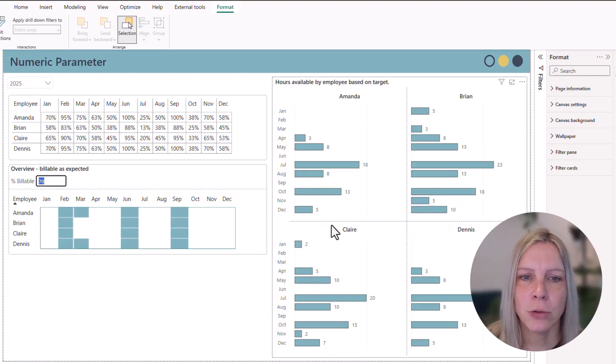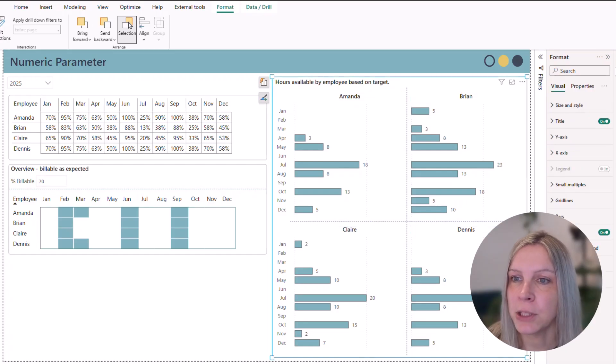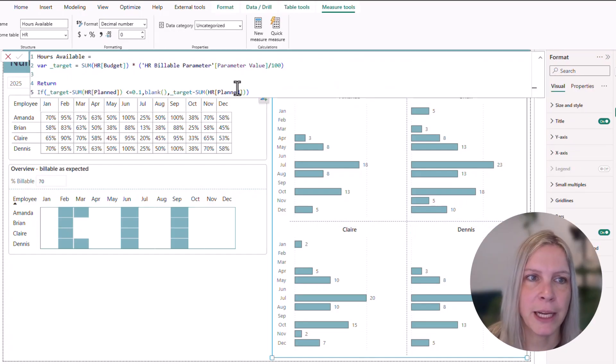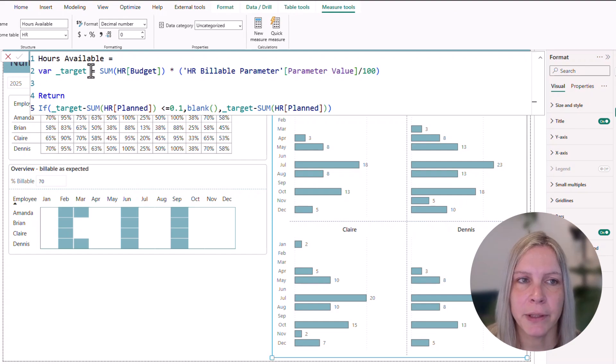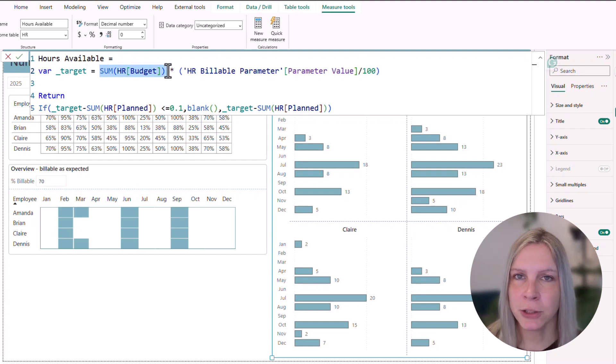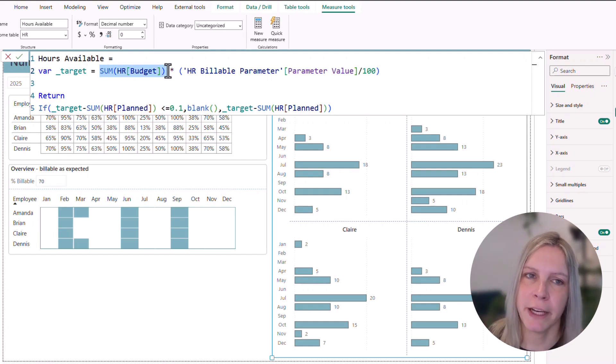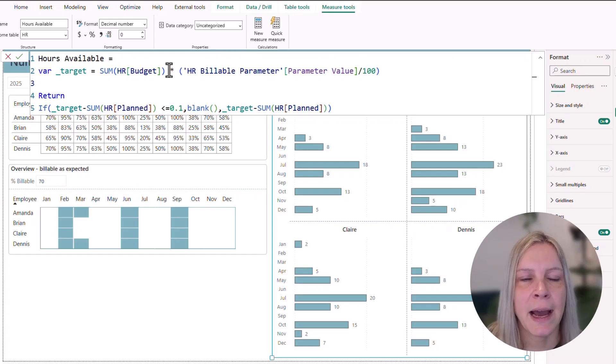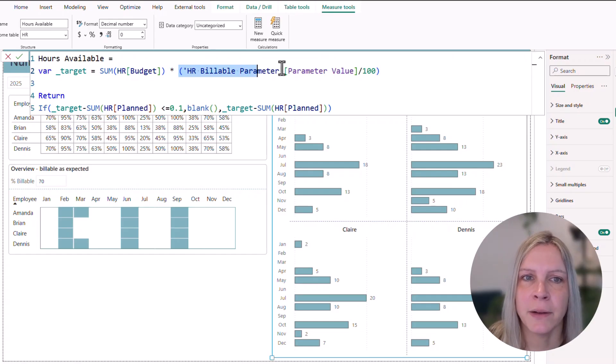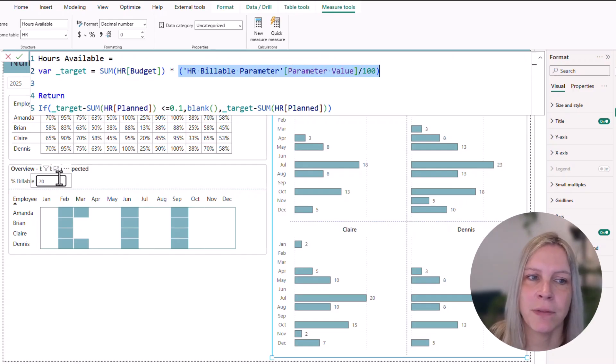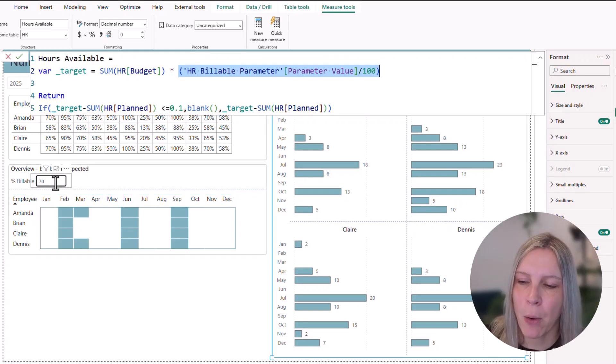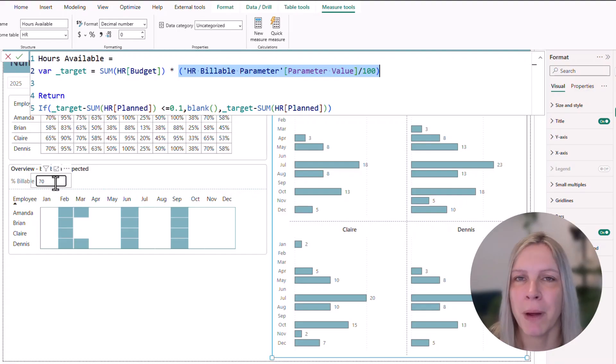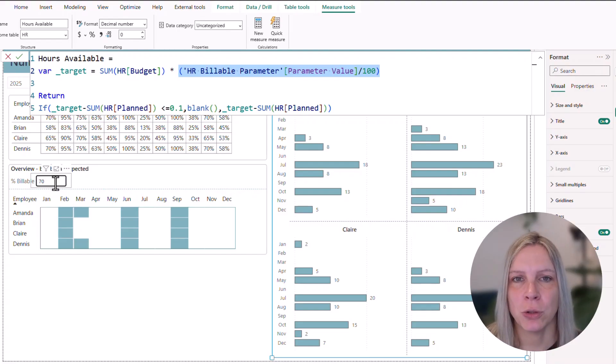And to do that, I created DAX measure hours available. And here I created a variable where I say this is our budget. So the hours each consultant has available. And I want to multiply that with the percentage that we fill in here. So that is our target. These are the hours that we think, according to the parameter that we fill in, someone should be billable.